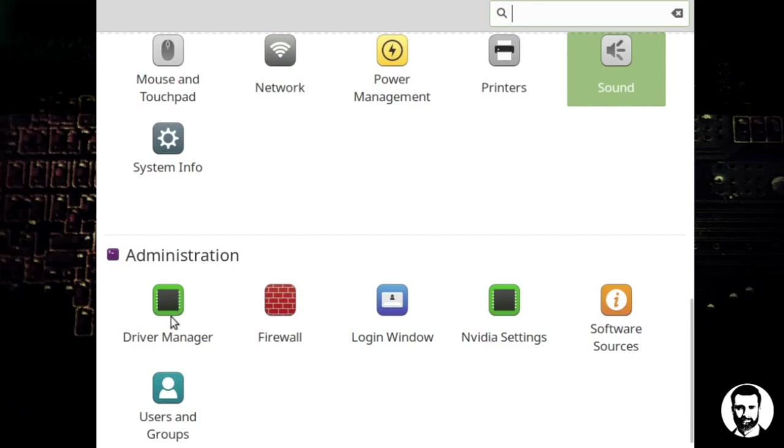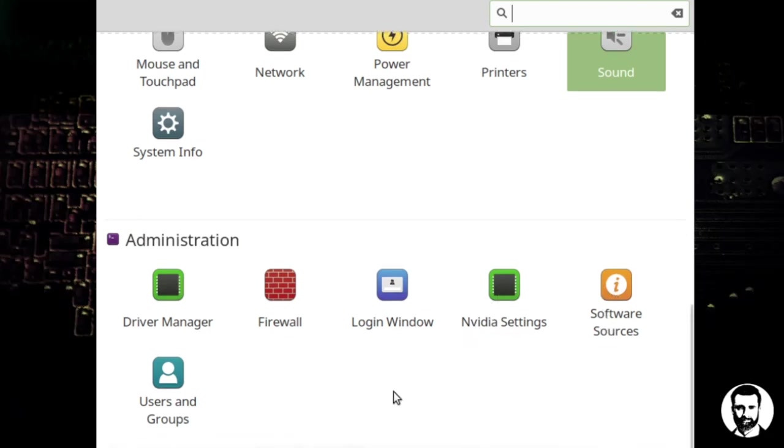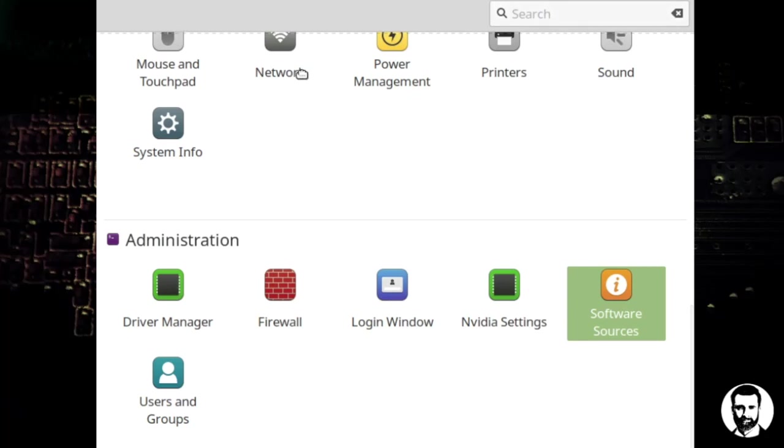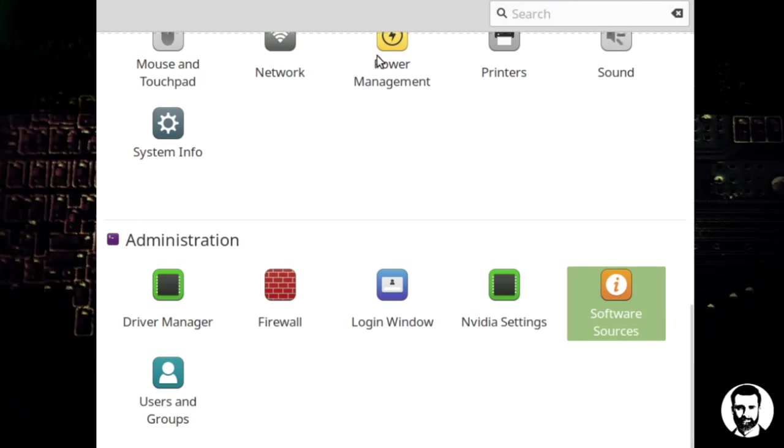Then we have driver manager, firewall, login window. In this case I'm using an nvidia card so we have nvidia settings, software sources. We'll look at that right now and then users and groups. So click on software sources, it's going to ask you to enter your password there so you can enter your password to get ready for your software sources configuration. If you can see the window that came up, you'll have a couple of mirrors. If you just click on the mirror there it will automatically go find the fastest mirror for you and then you reload the cache. That is it, that's actually just it on getting the system settings set as you install the new distro, get everything kind of running the way you want it to run.